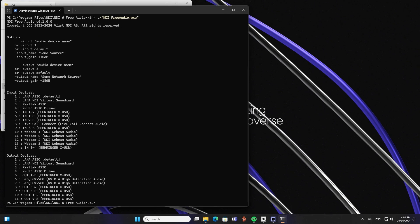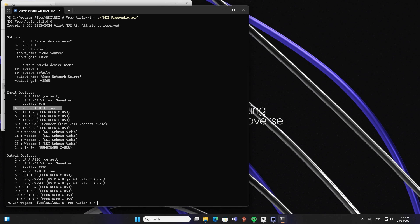The first options are about how to use the application, all the input and output settings, etc. And then you have all the input and output devices connected to your computer. As you can see in my computer there are quite a lot of devices and we are going to use the number 4. And this is a Behringer X32 digital audio mixer. Thanks to NDI Free Audio with ASIO support, I can use 32 inputs.